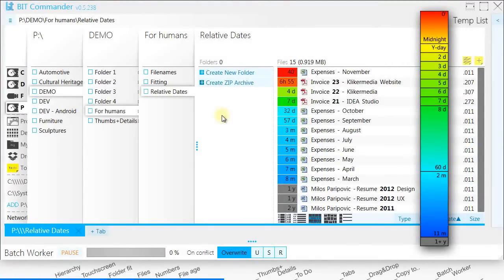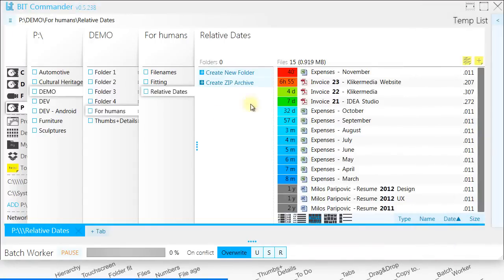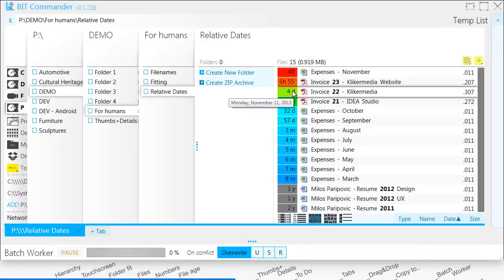Color coding of the file age makes it even easier to find what you are looking for. The older the file, the colder the color. If you still need absolute date, just hover cursor over the date. If you don't recognize file icon, hover it to see the extension.